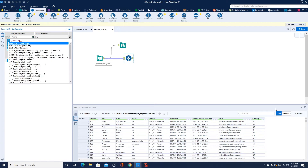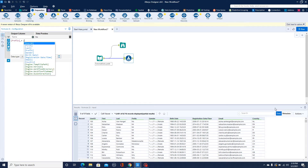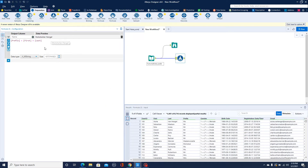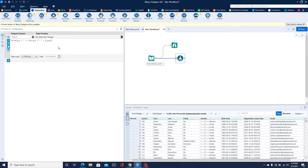I want prefix first, then first name, then last name. You'll see that it automatically populates in the preview. One thing I notice is that there's no space coming in between prefix, first name, and last name. So I'll add spaces in between to separate those things. Now this looks okay — the fields are properly separated.